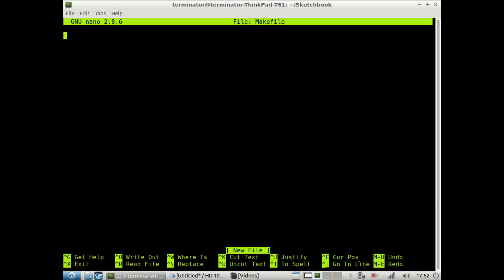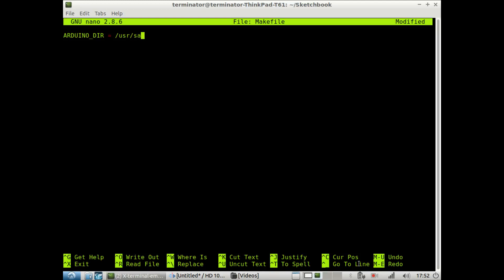And inside the makefile, we will specify some variables for our computer, so we could know that it's dealing with an Arduino. So the first thing we want to do is point the computer to the Arduino directory. And as we saw earlier, that is under /usr/share/arduino.